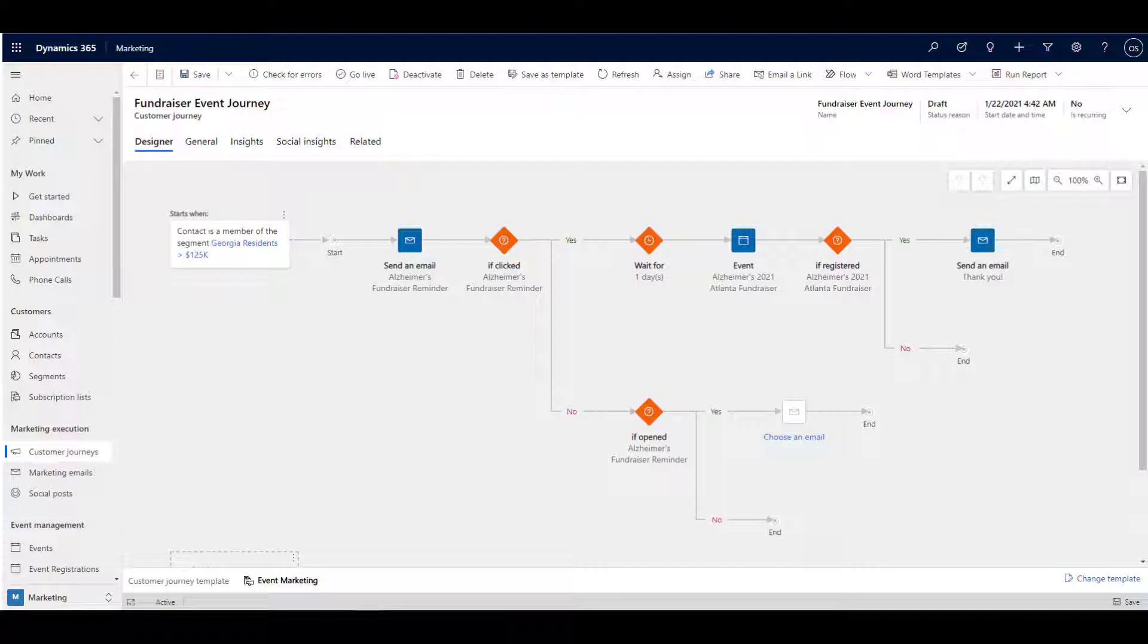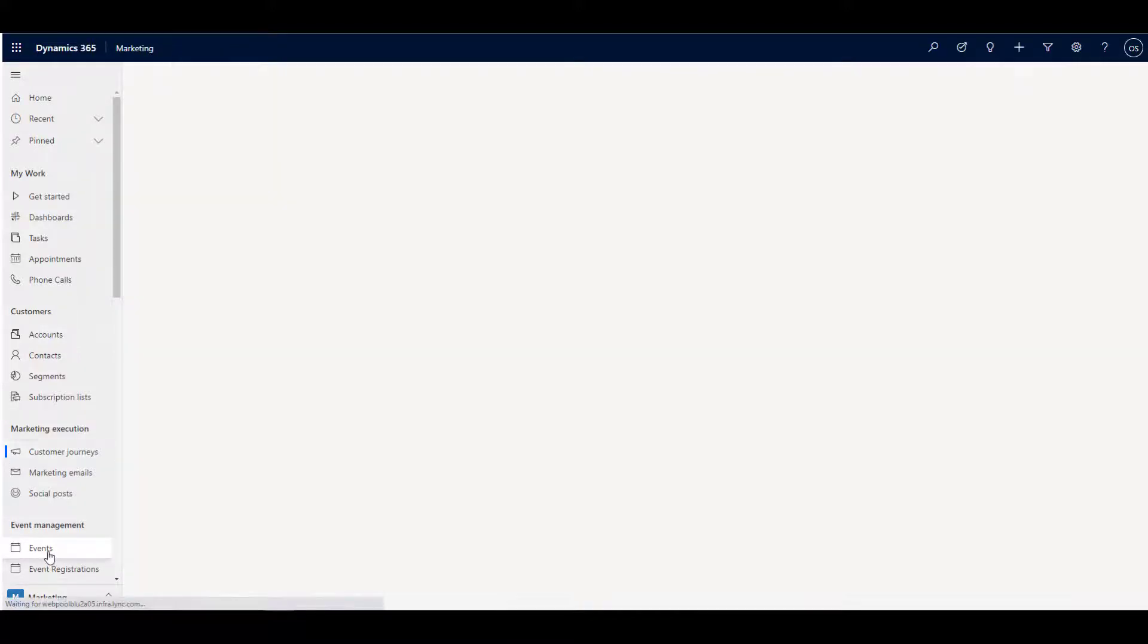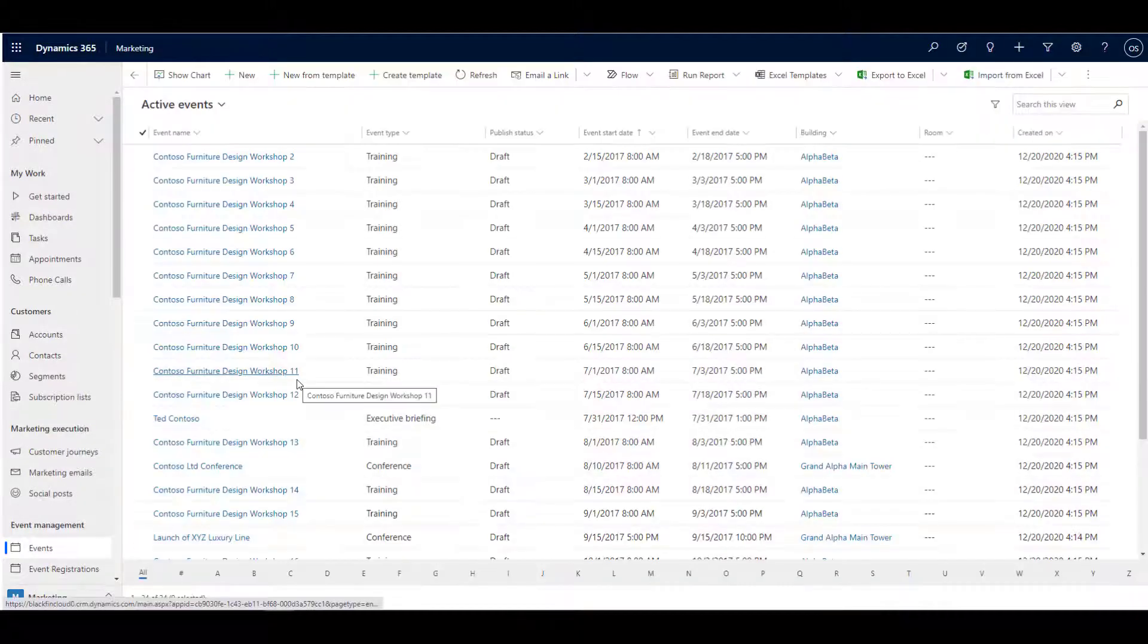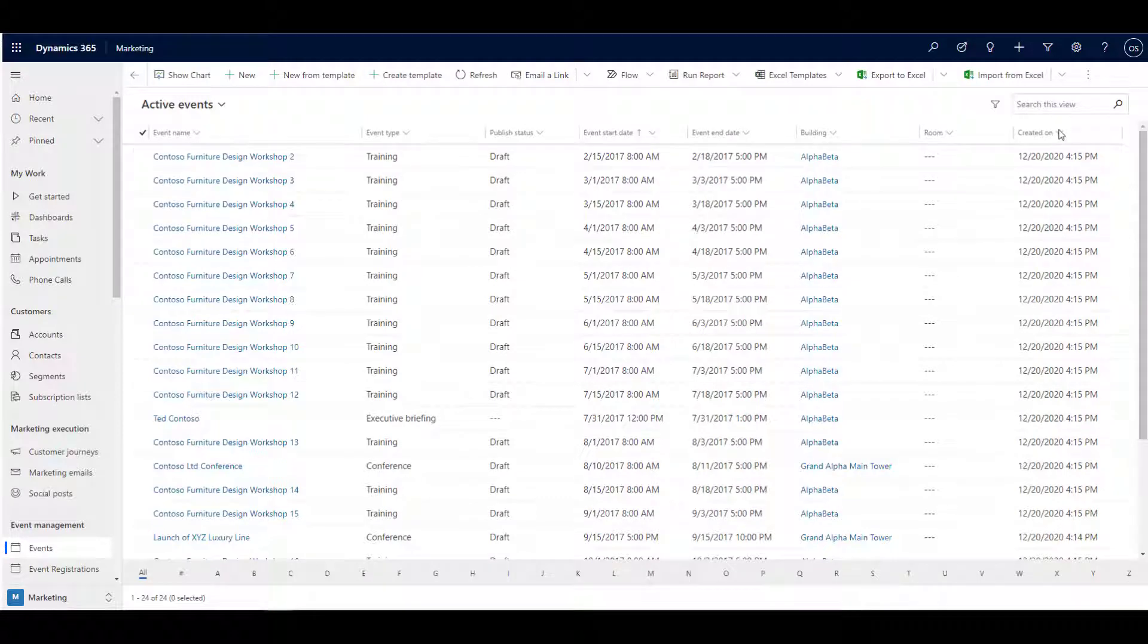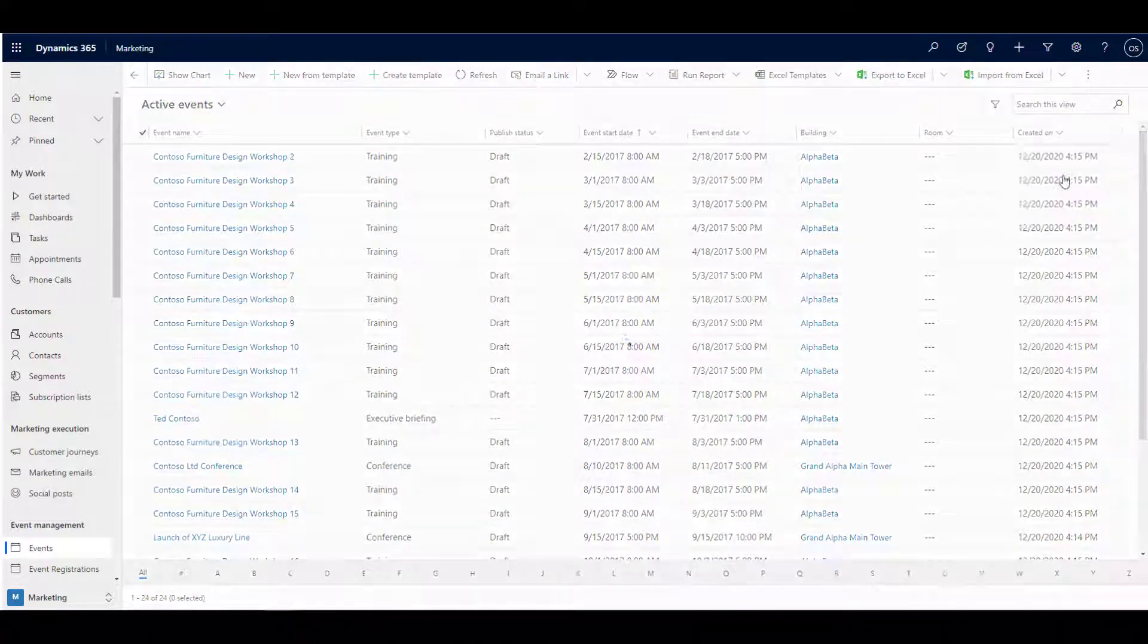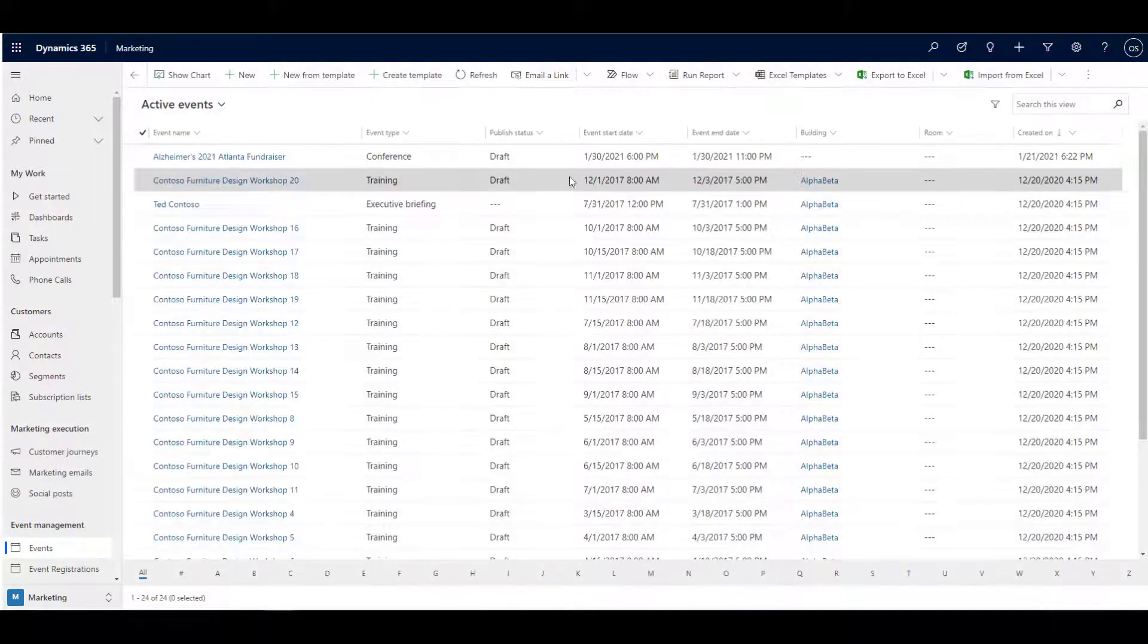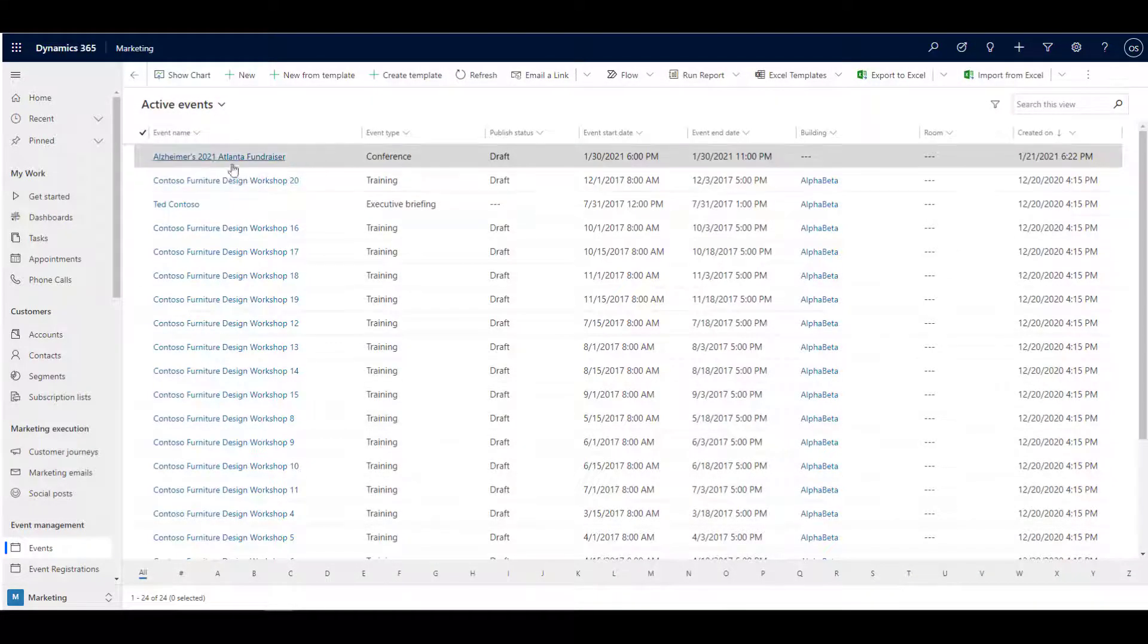Another important component that is included with Microsoft Dynamics Marketing is event management. This can include a portal experience which allows for event registrations, and on the back end, the system provides a rich set of features to manage the event itself.